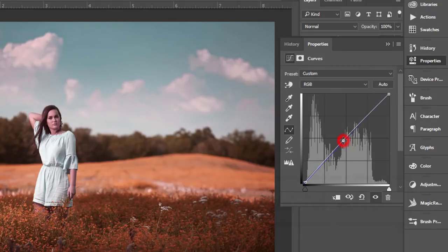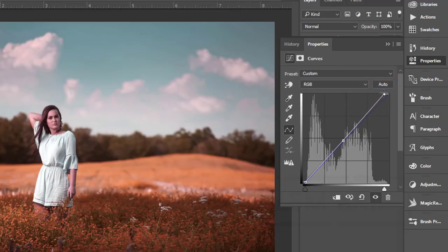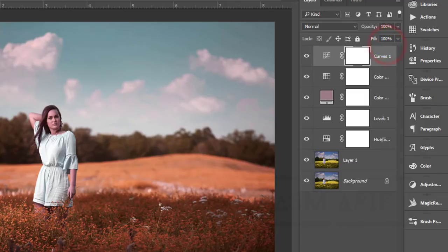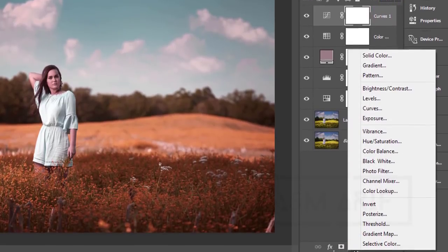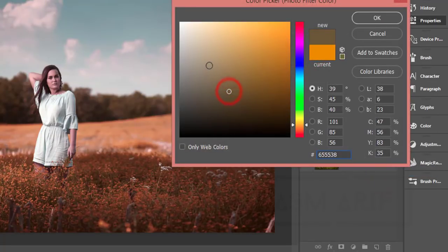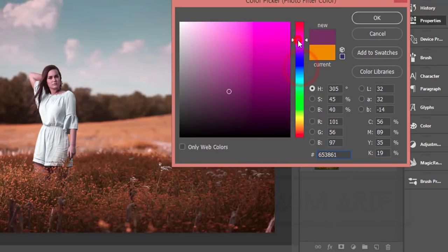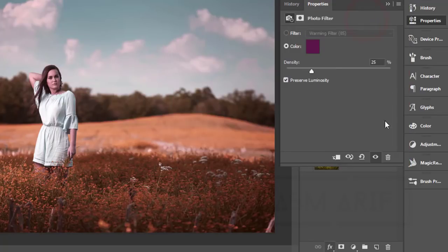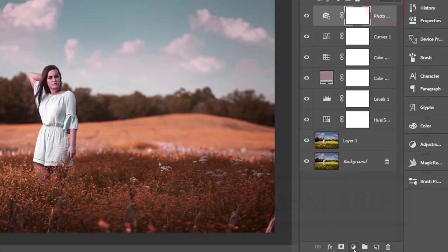I'll make the RGB curve like this as well — just small adjustments. Yeah, that's fine. After that, go to the adjustment layer again and add Photo Filter. This can change the full scenario of your photography. If you need, you can adjust it like this. Yeah, that's good.